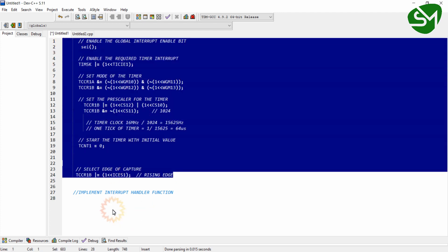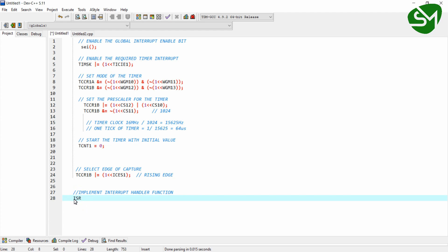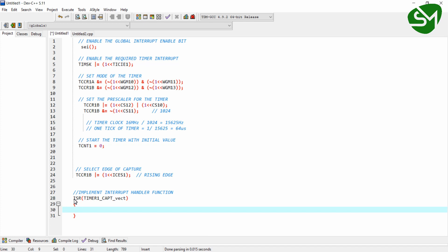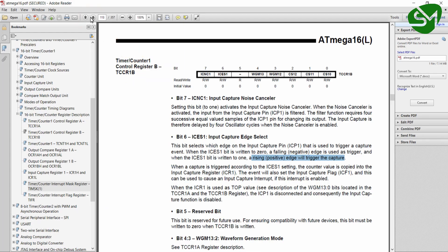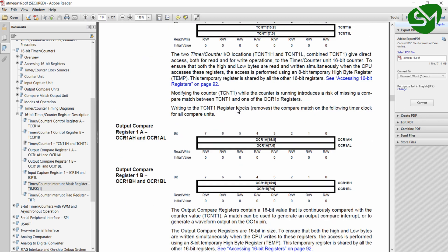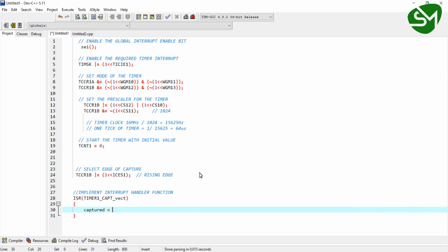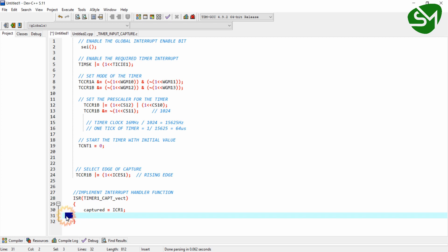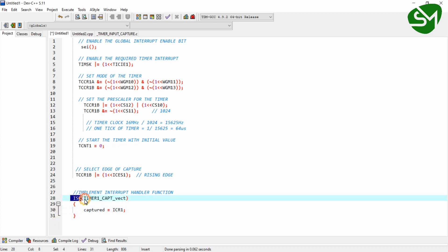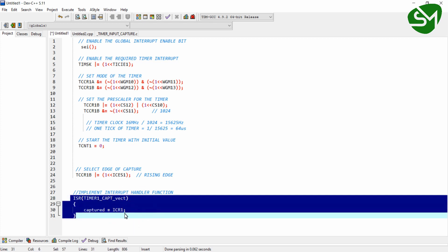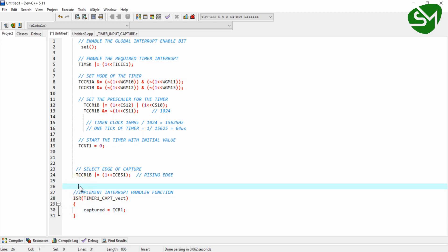The configurations are complete. Now implement the ISR function. The ISR for the capture interrupt is ISR(TIMER1_CAPT_vect). Inside it, declare a variable called capture and store the input capture register value into it. From the datasheet, the input capture register is ICR1, so load ICR1 into the capture variable. Whenever this interrupt is triggered, the timer count at the moment of capture is stored in that variable.